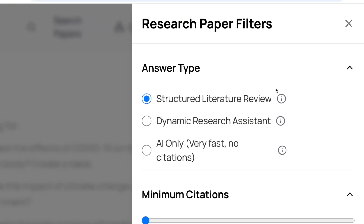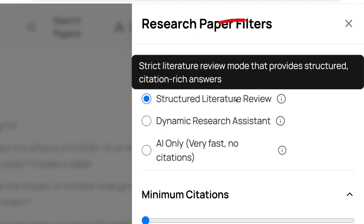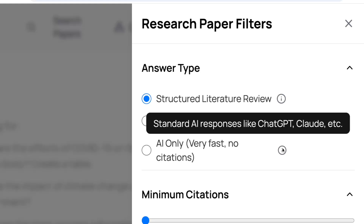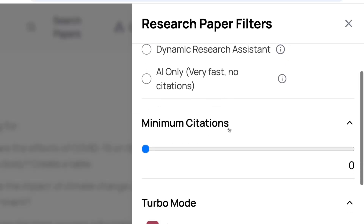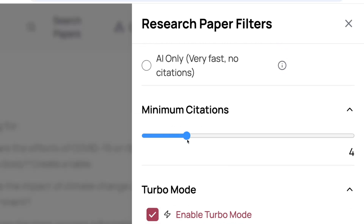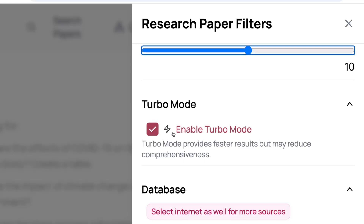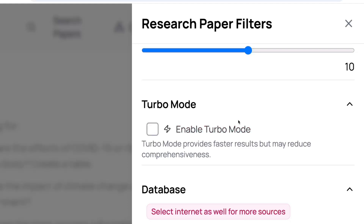It opens up a feature asking what answer type you want. The first option is 'Structured Literature Review,' which provides structured citations. The next is 'Dynamic Research Assistant,' an interactive mode with citations useful for finding research gaps and research questions. The last is 'AI Only,' which is fast but has no citations — we don't want that. Let's stick with the Structured Literature Review. For minimum citations, let's say 10. There's also a 'Turbo Mode' which provides faster results but may reduce comprehensiveness, so let's leave that off.